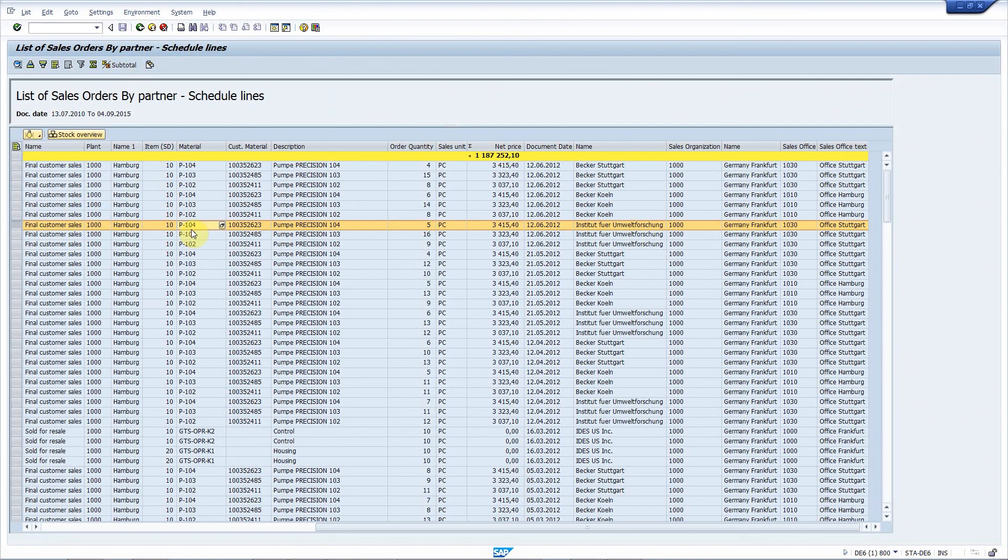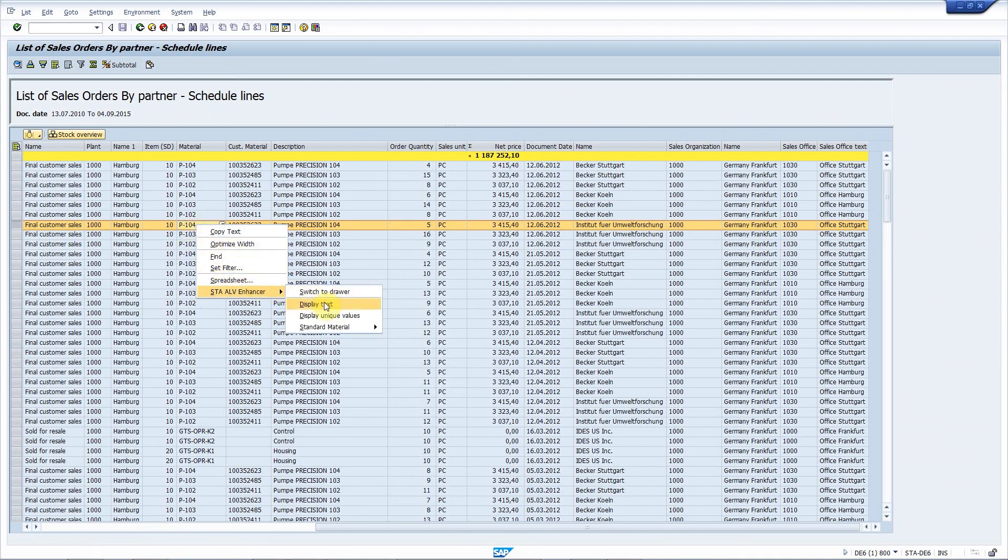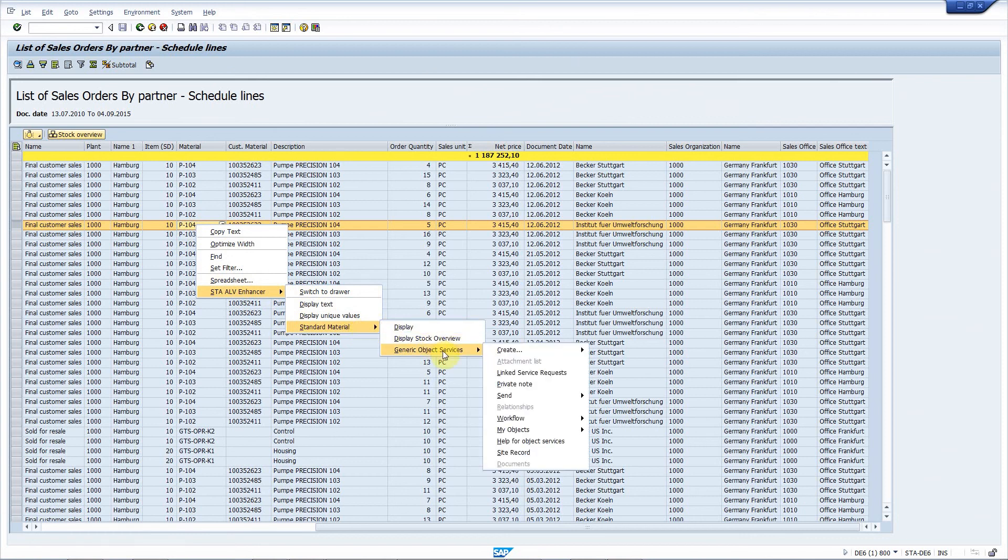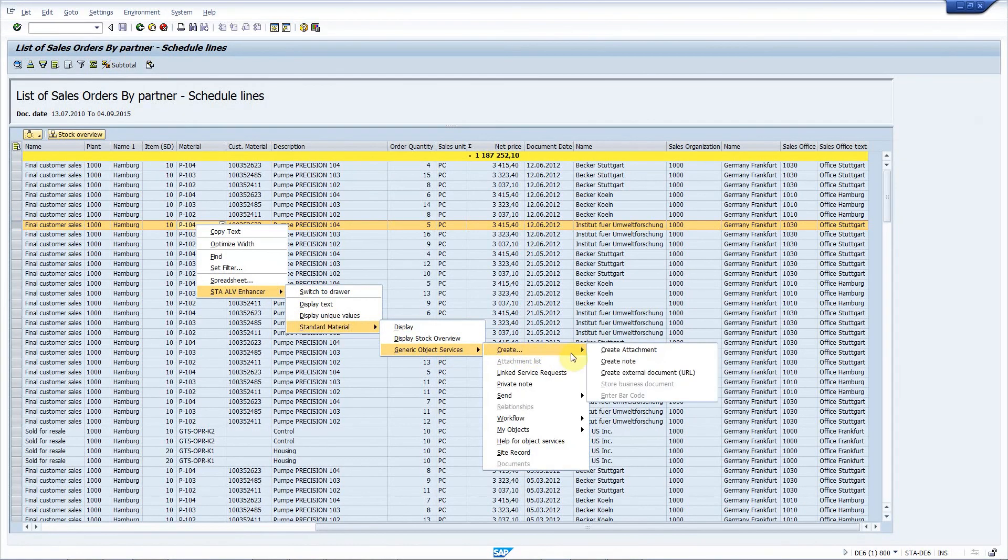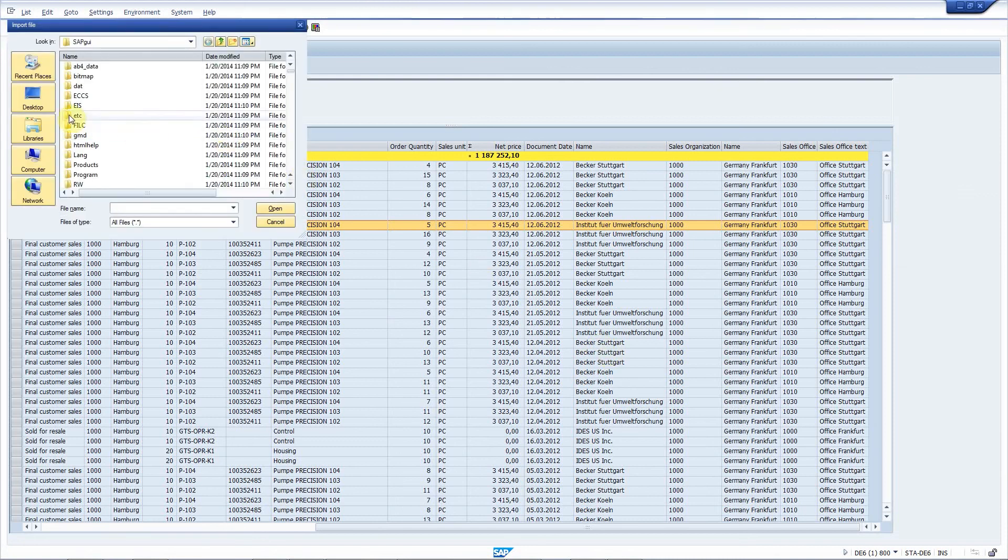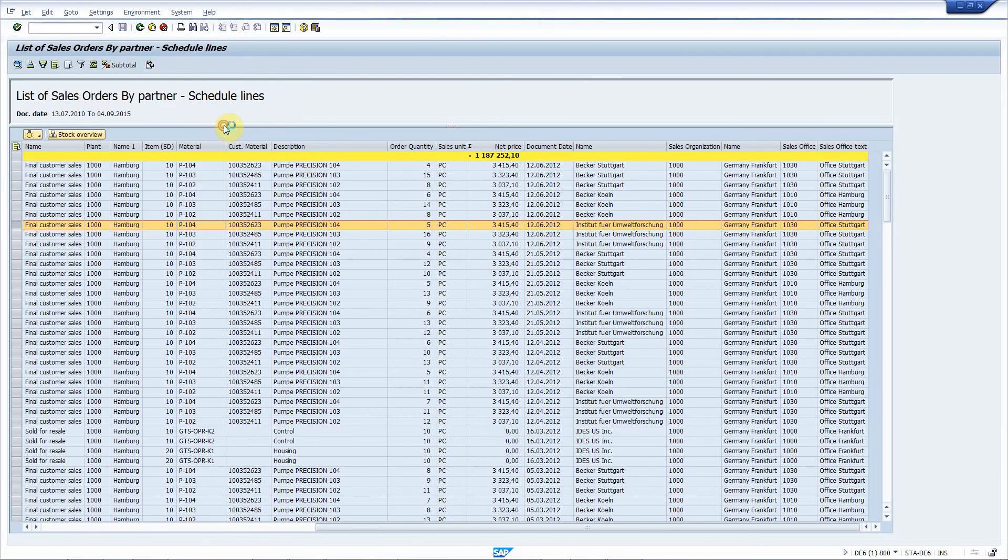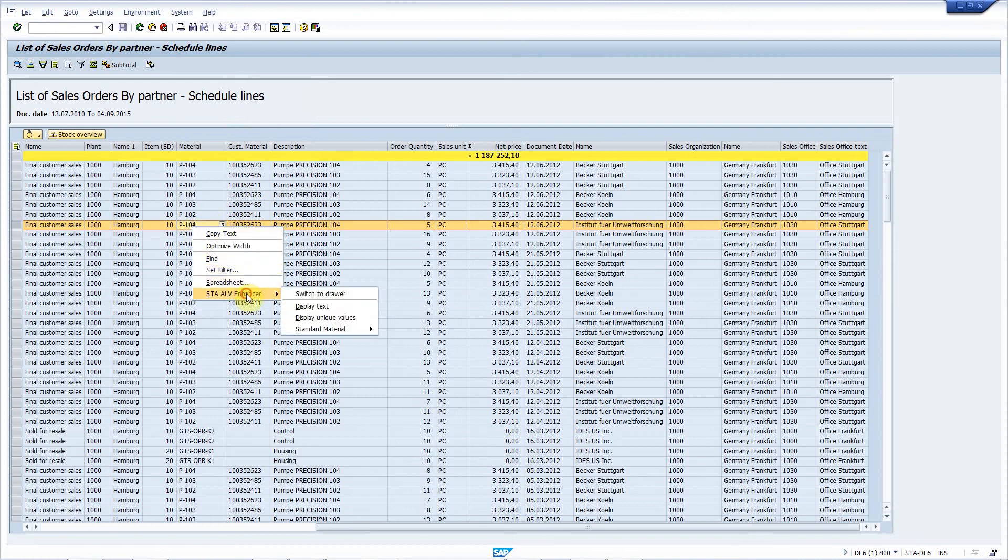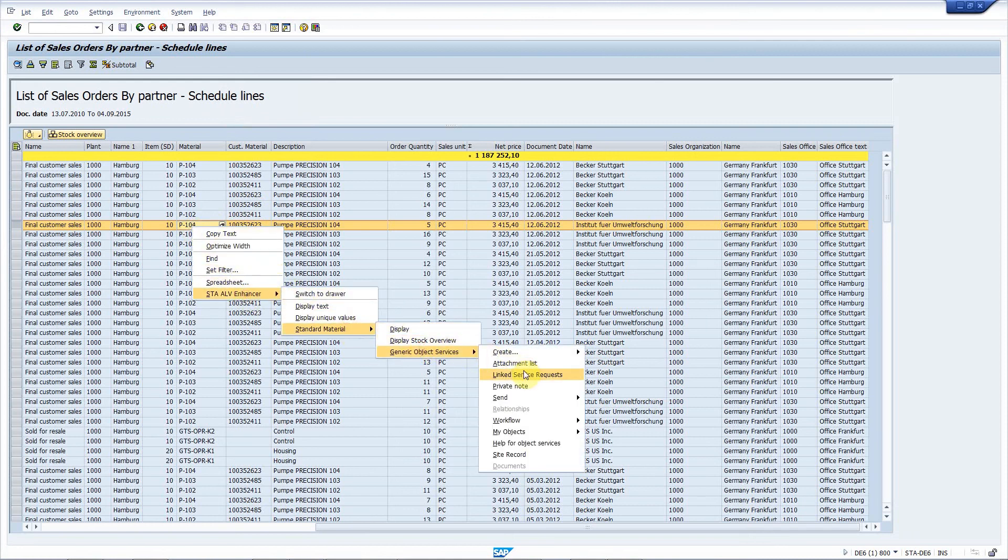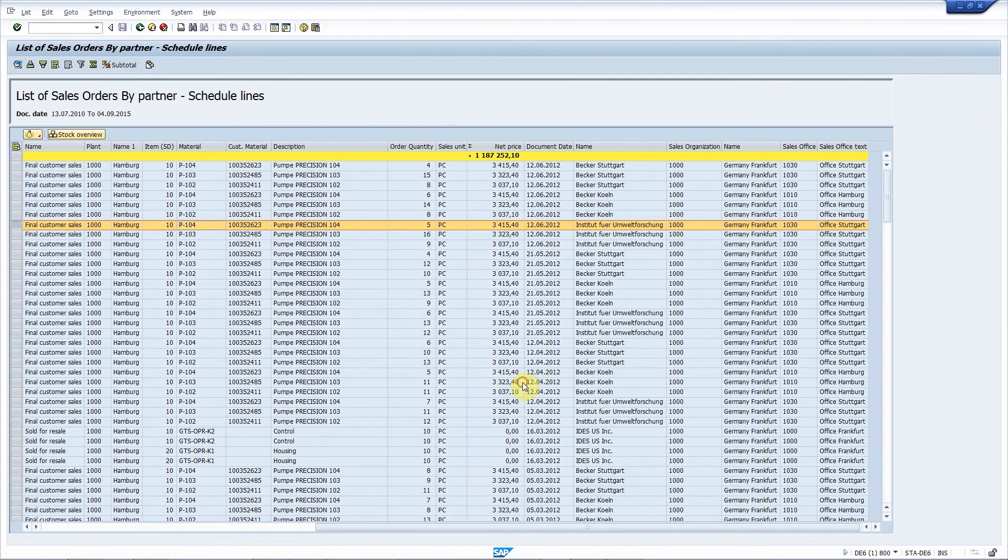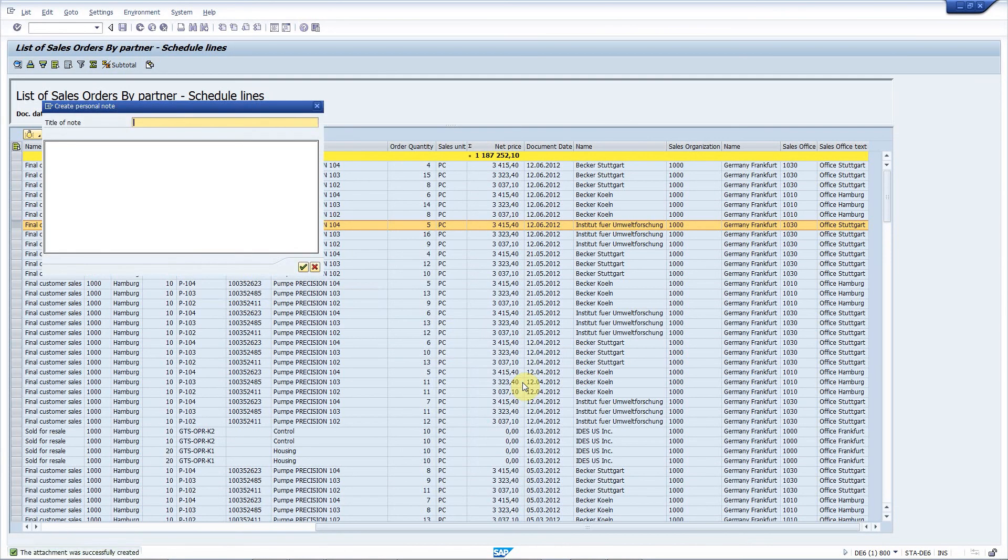Requirement number nine is to add generic object services to all business objects. It's practically the same. You right click here. Choose standard material. And there you have generic object services. Let me attach a file to this material. And also, I will make a private note for this one. Great material. Cool.